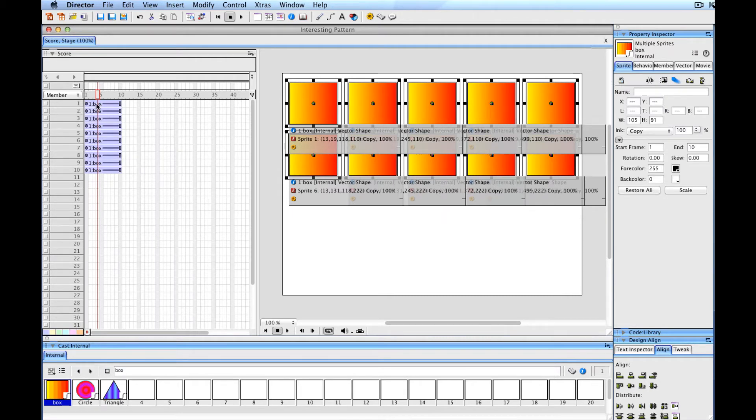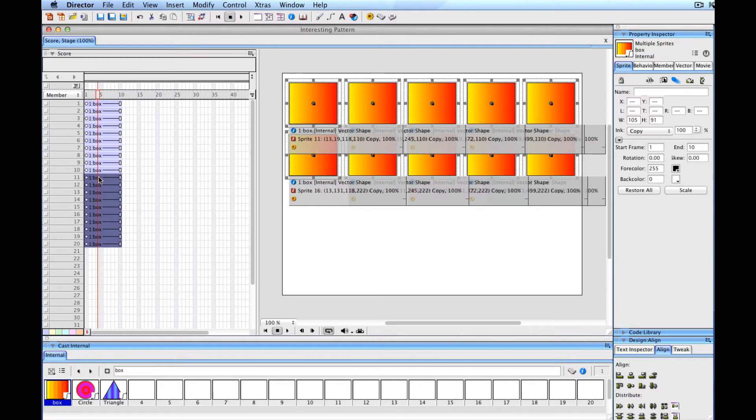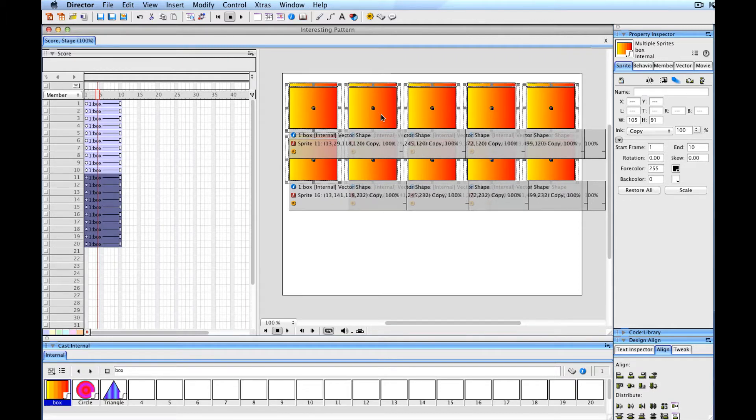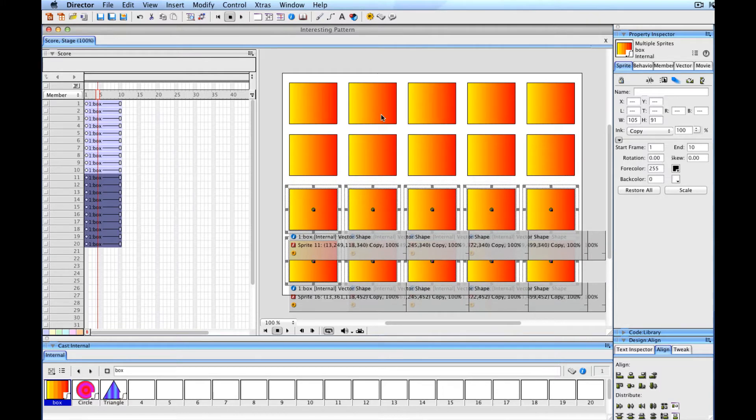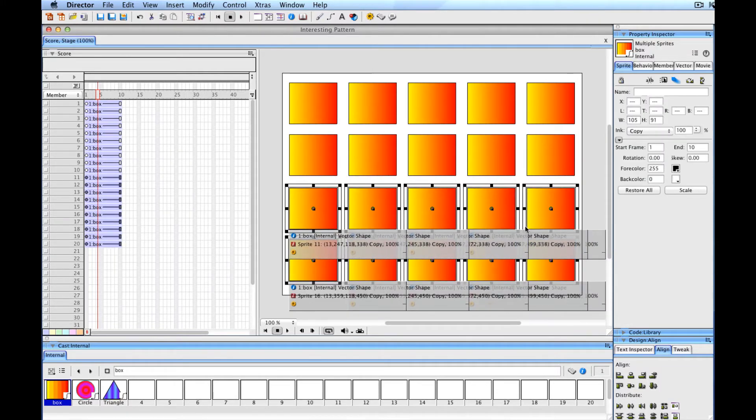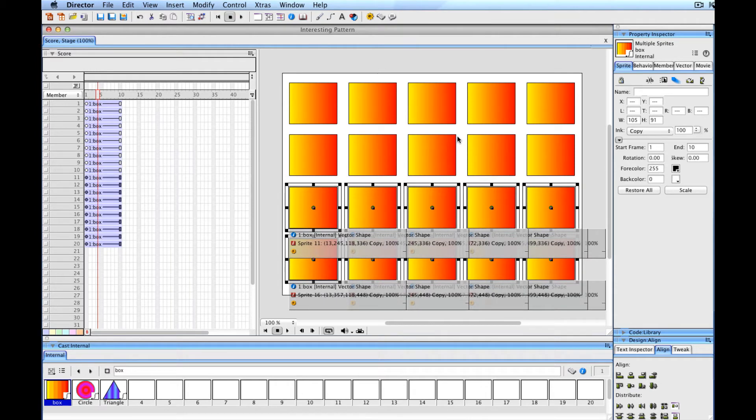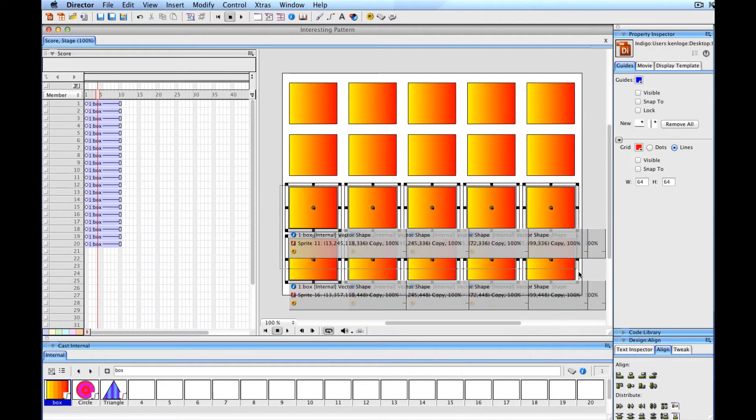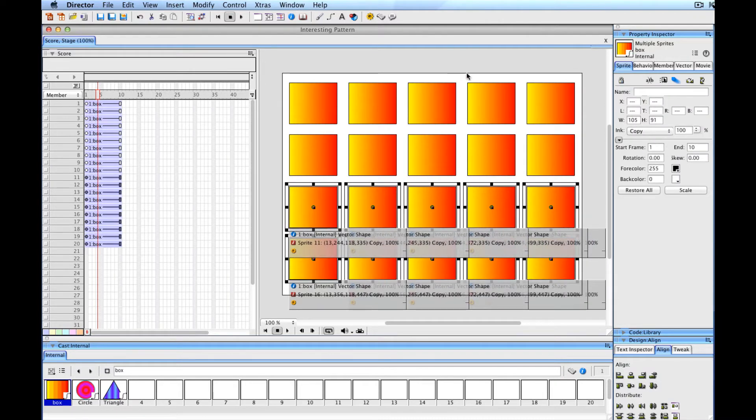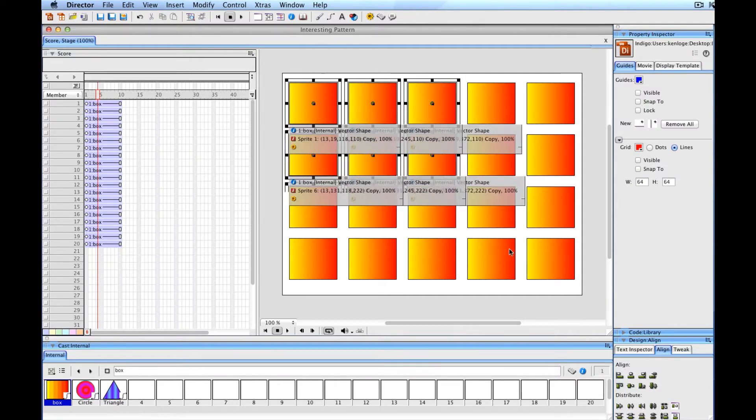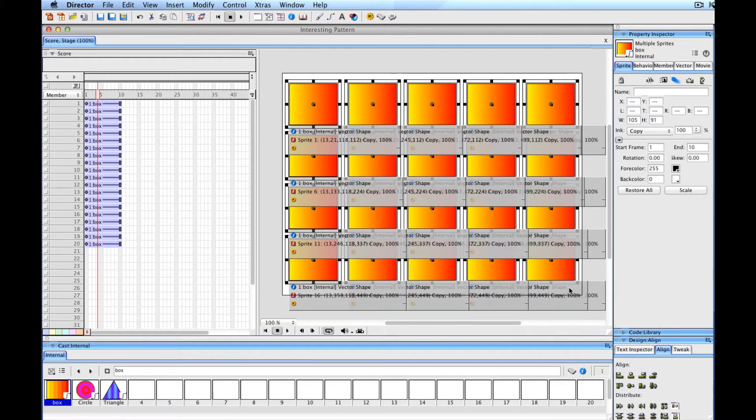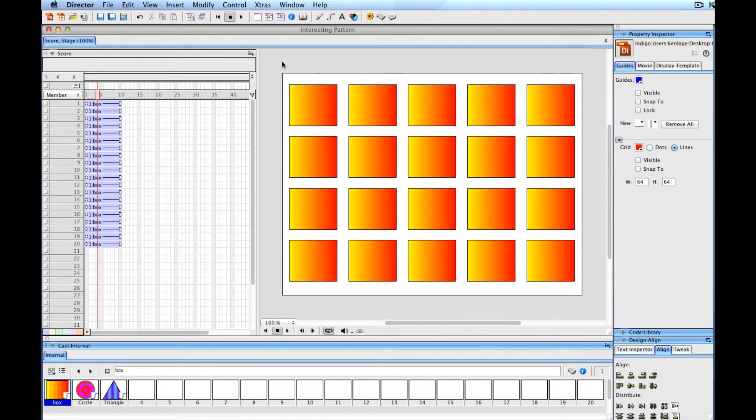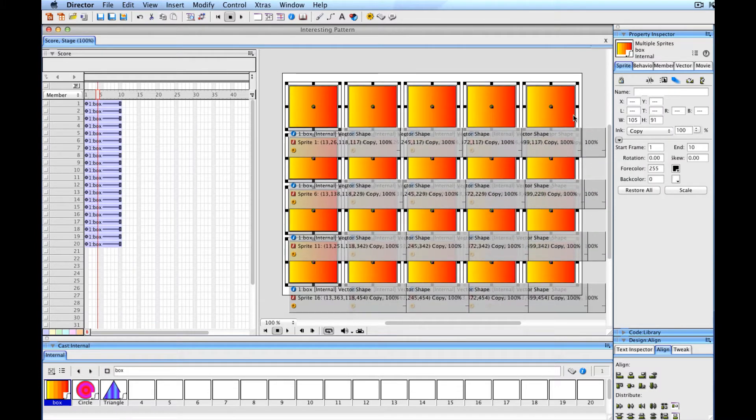Then I'll copy these to get my last set. I'll hold down the Option key over in the score and drag down to channel 11, so I'll have exactly 20 sprites. Hold the Shift key down and move these down on the screen a bit. Try to get these kind of lined up so they're pretty similar in spacing. Maybe more interesting is to have them not be uniform - it's really up to you. I'll nudge them overall on the screen so they're occupying roughly the center.